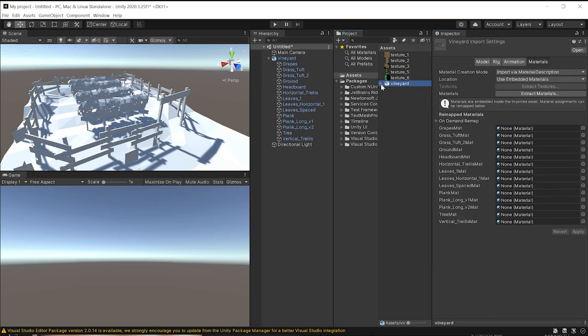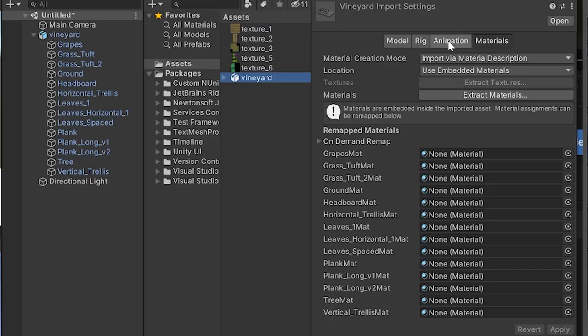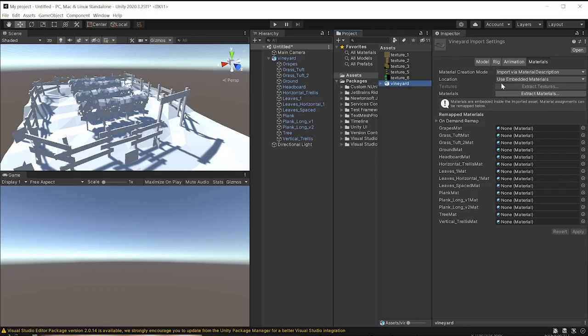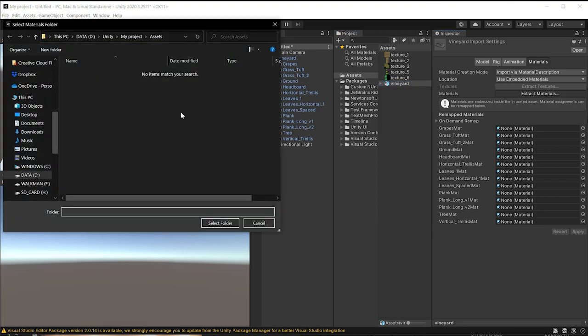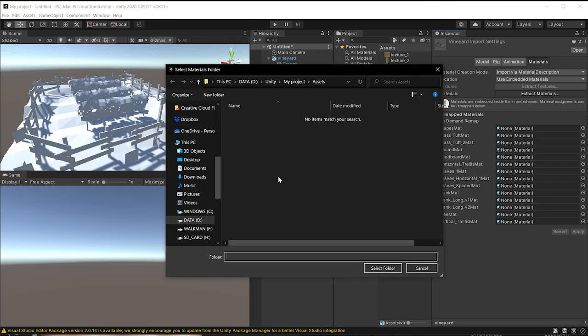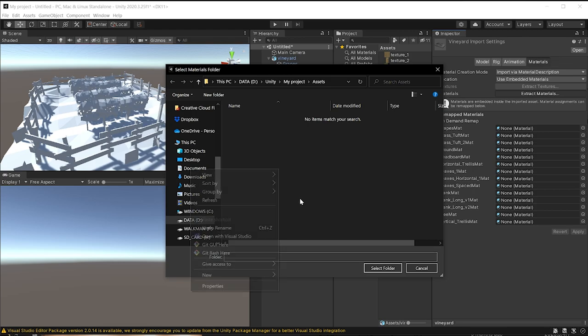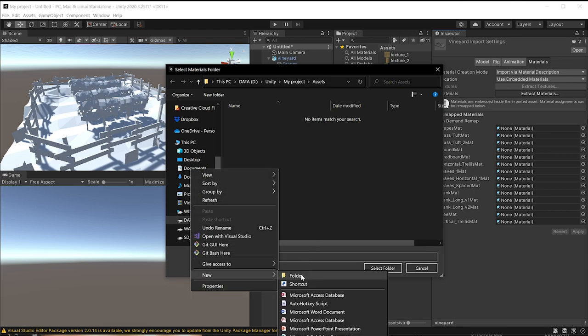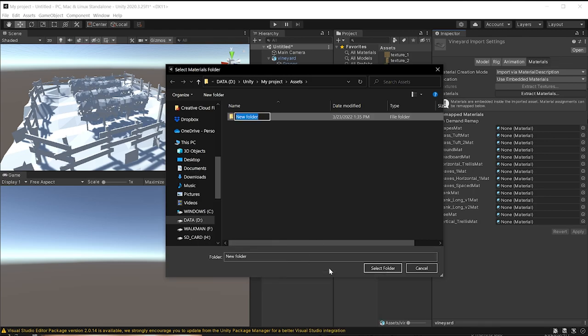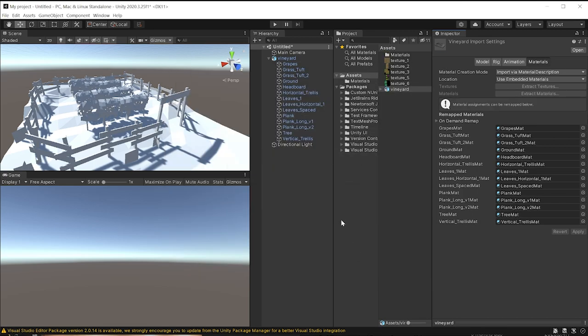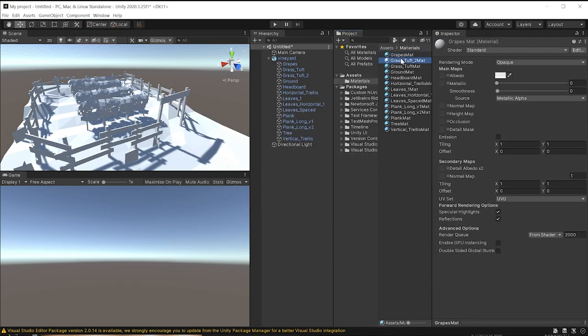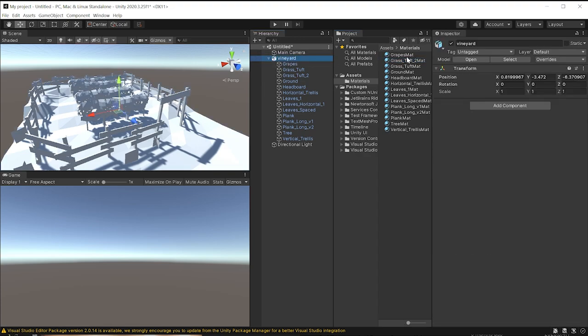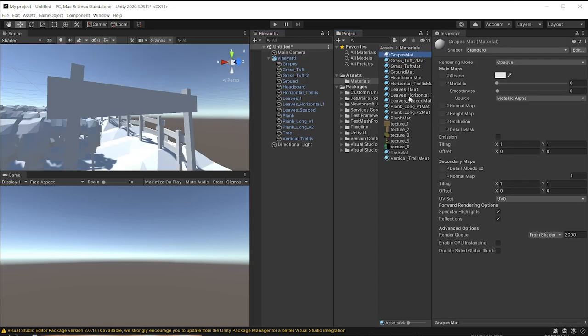You're going to select the model in your Assets view, and you're going to extract the materials. You can also drag materials onto that model that you've created in Unity, but for this case, we're going to just extract them. I recommend creating a folder called Materials. Select Folder, and inside this Materials folder, you're going to have all of the materials that belong to this model, and they're all correctly assigned.